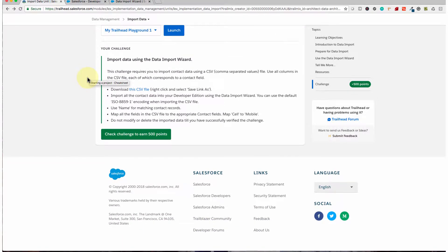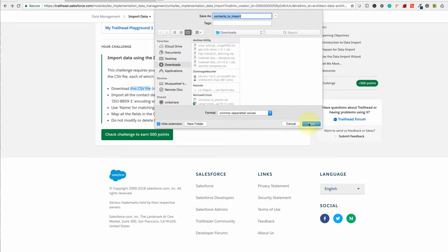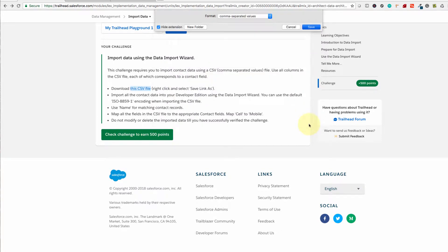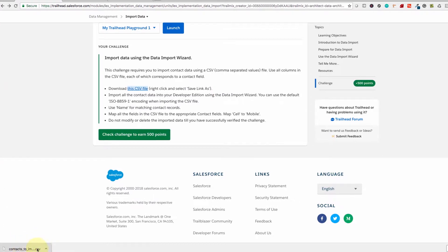Let's go to the Trailhead to find the example of importing data using the Data Import Wizard. The challenge here is to import contacts data using a CSV file. Take note: contact data using CSV, which is commonly used for importing data — much like in MySQL. We're going to download the CSV file using right-click Save As and save it in my Downloads folder. Now the CSV file is ready.